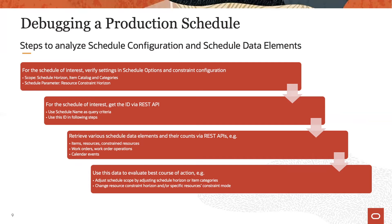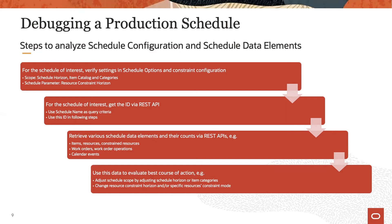Before being able to extract any schedule data for analysis, you first have to get the schedule ID for that specific schedule. This is done via a REST service. When you have the ID, then you can use various other REST services to get different data elements and data element counts for that schedule, which you then can analyze.